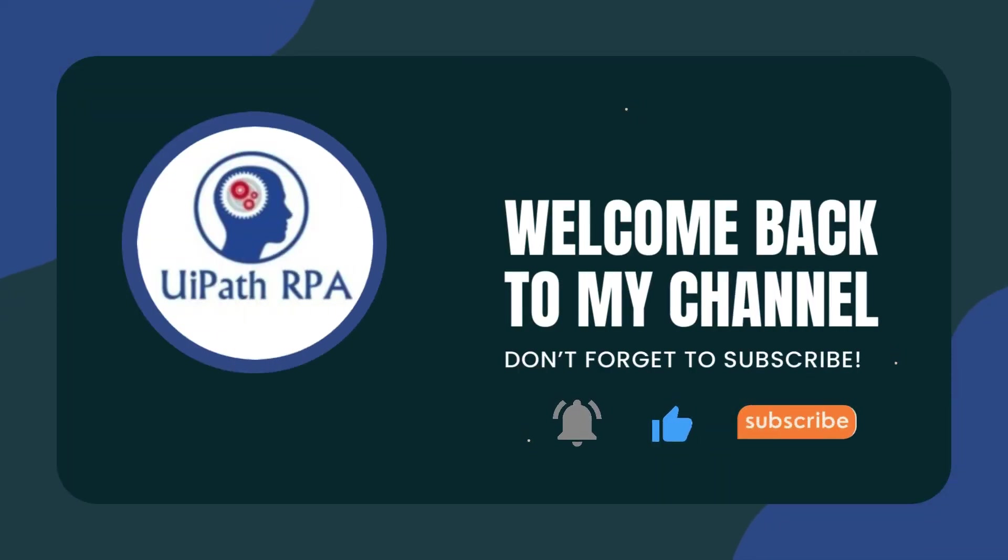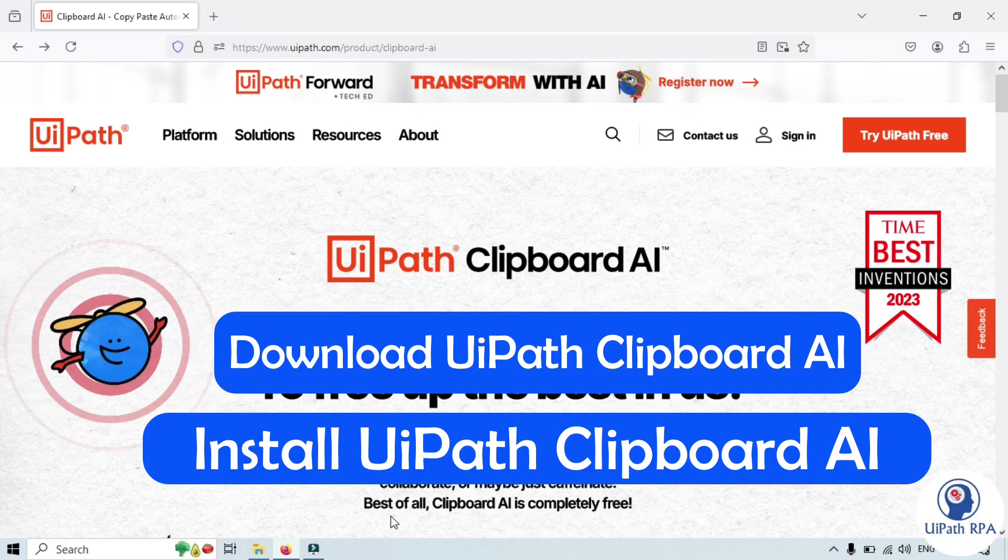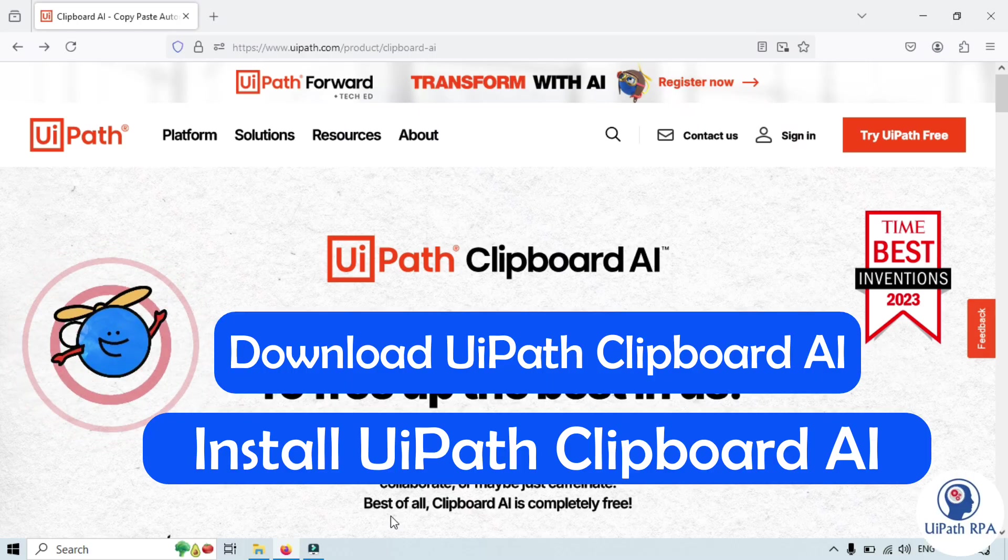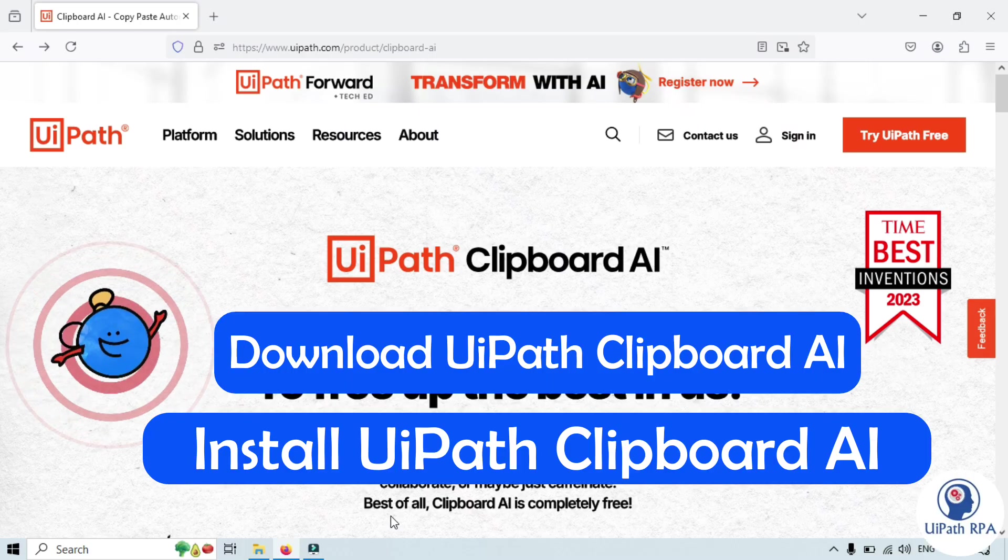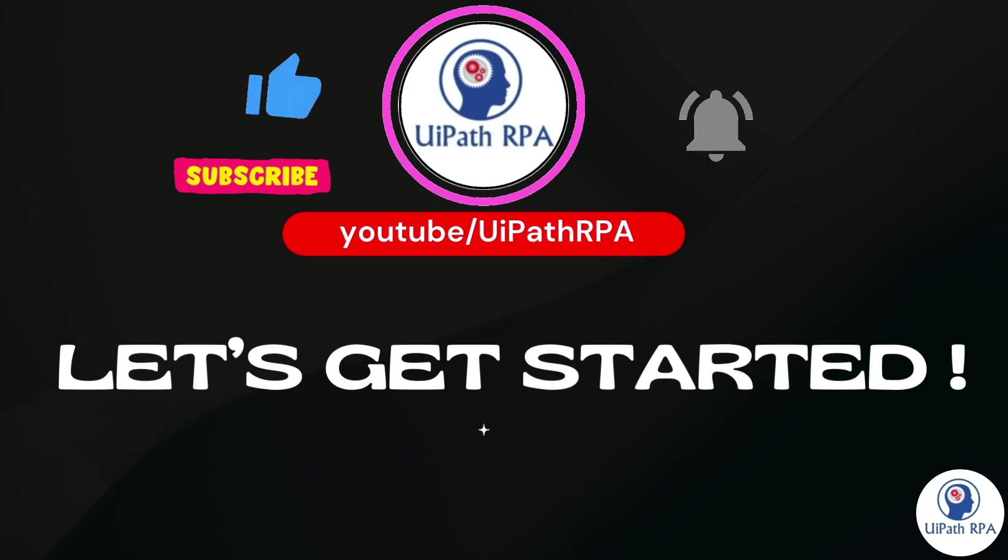Hi, I am Anis Pandey. Welcome back. In this video, I will show you how to download and install UiPath Clipboard AI. So let's get started.